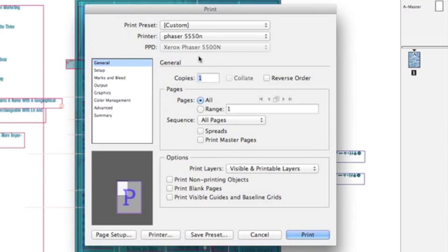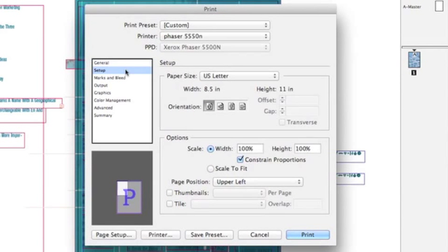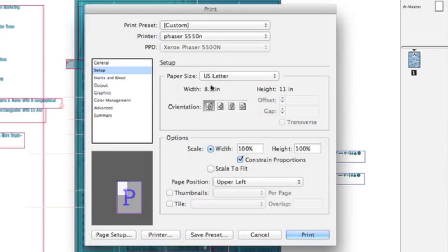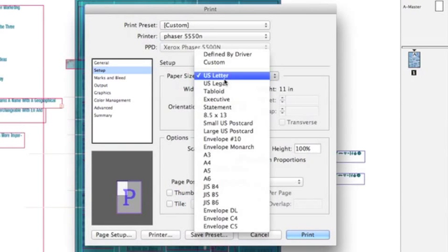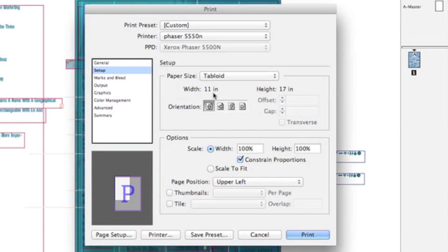Here I'm able to choose my paper size, my page setup. I'm actually able to do that here, so I can hit Tabloid.